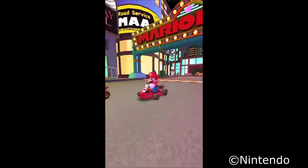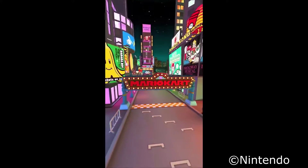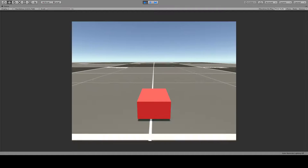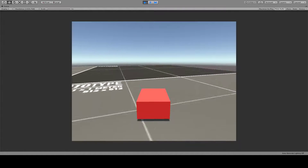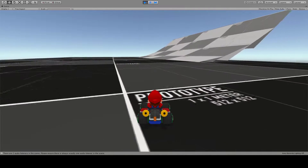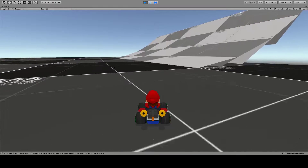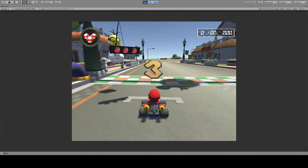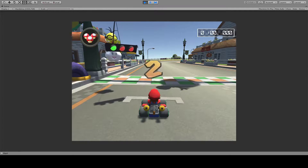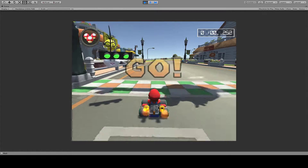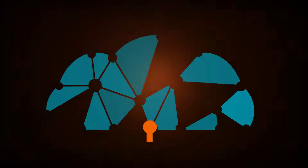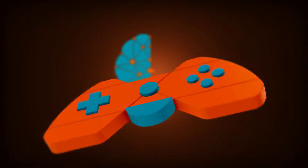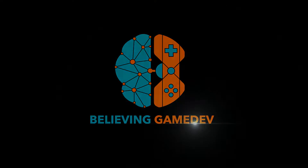Mario Kart 2 has been out for quite some time and ever since it first came out I've asked myself: could I create my own version of it? So I set out on an adventure to answer this question. Here are the steps I took to make my own version of Mario Kart. Welcome to Believe in Game Dev, a channel about making better games today.